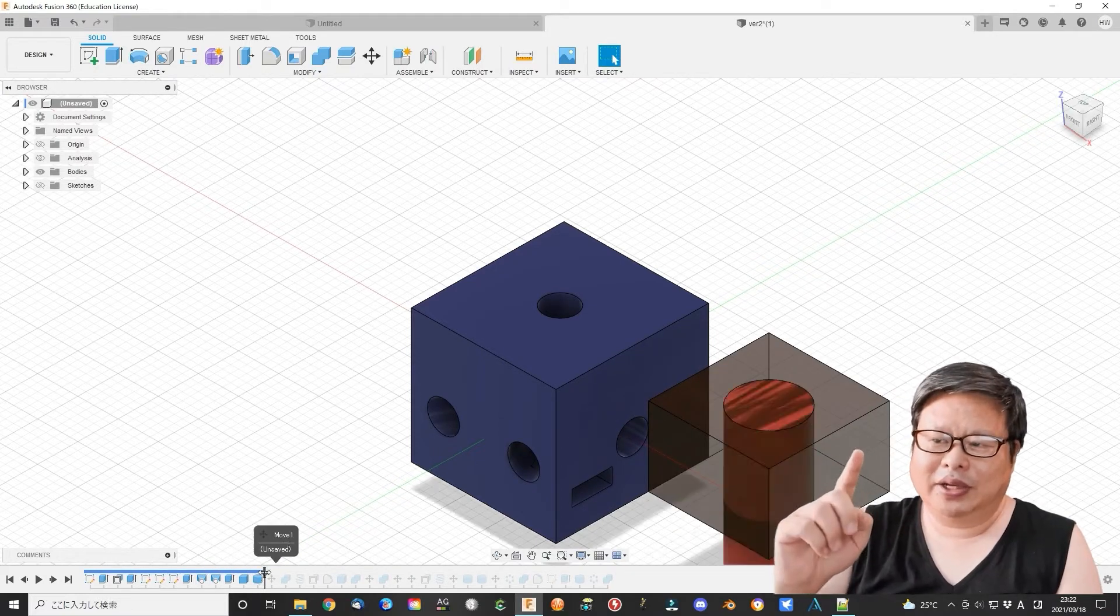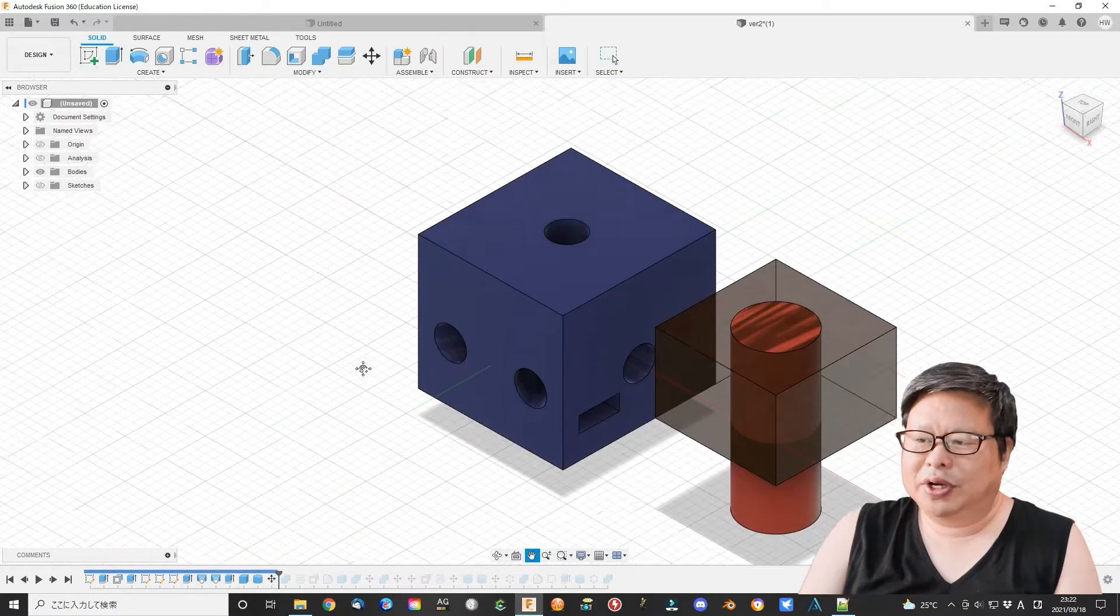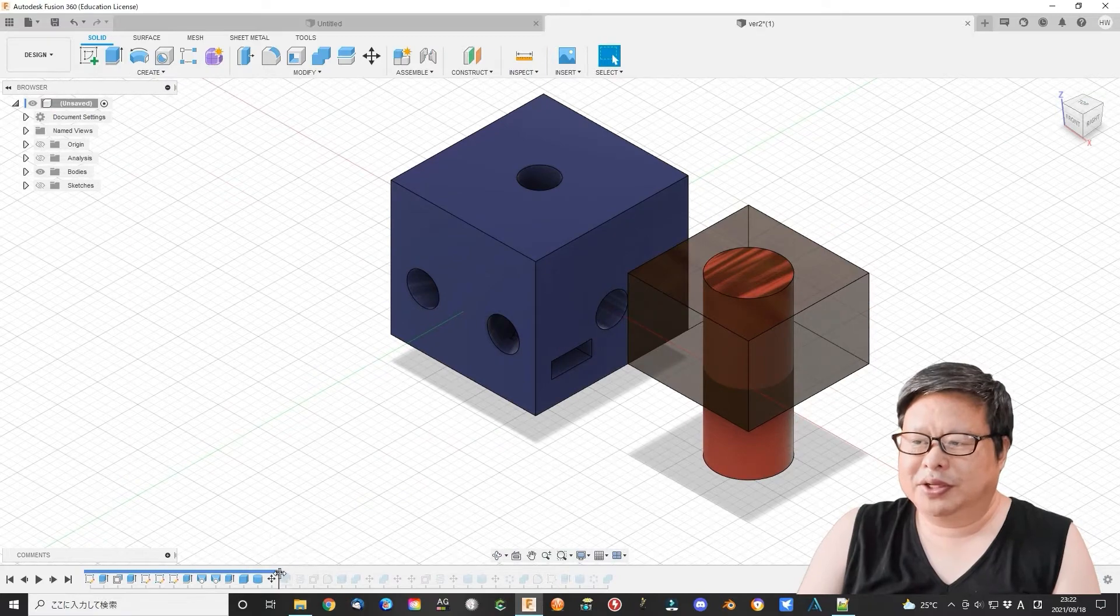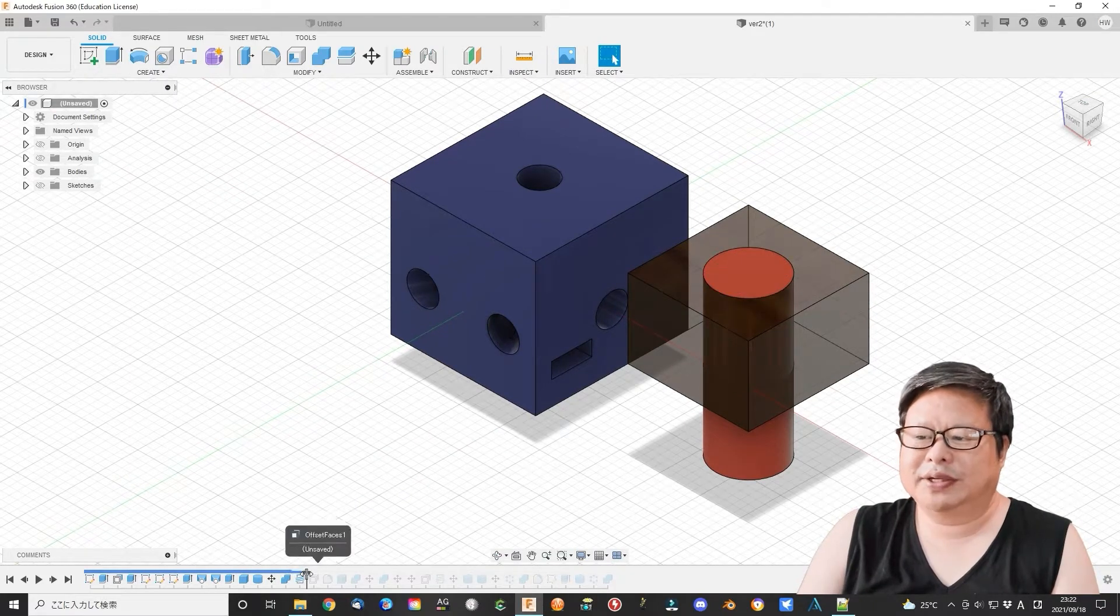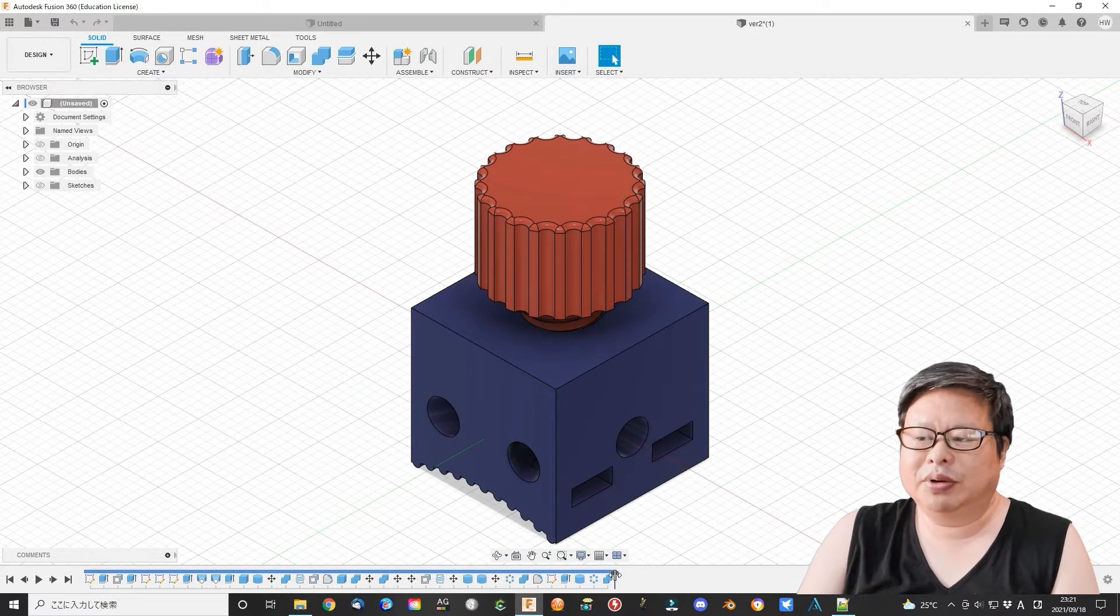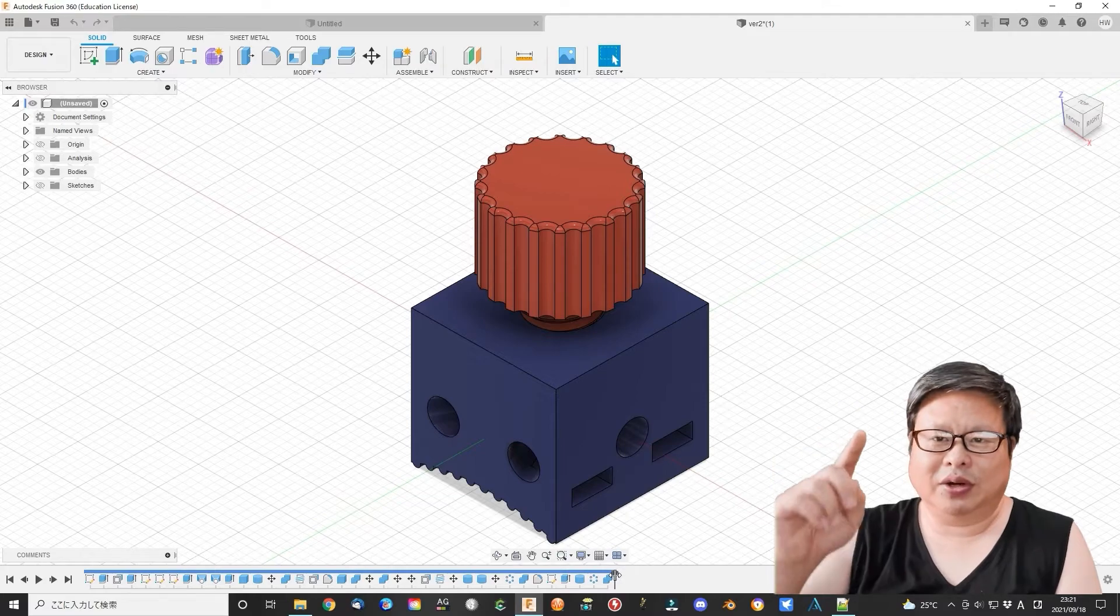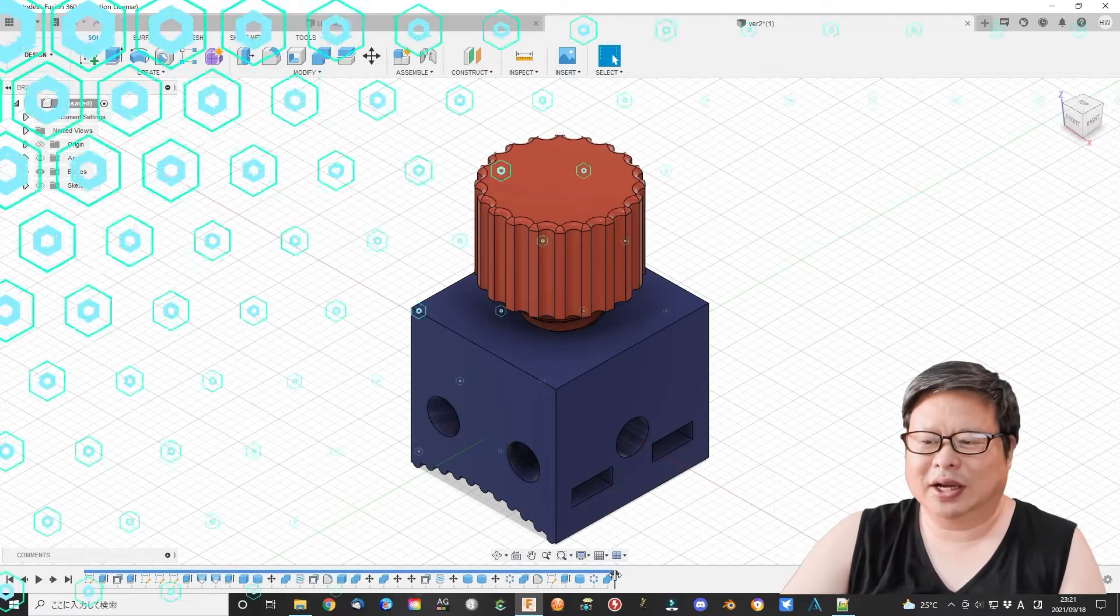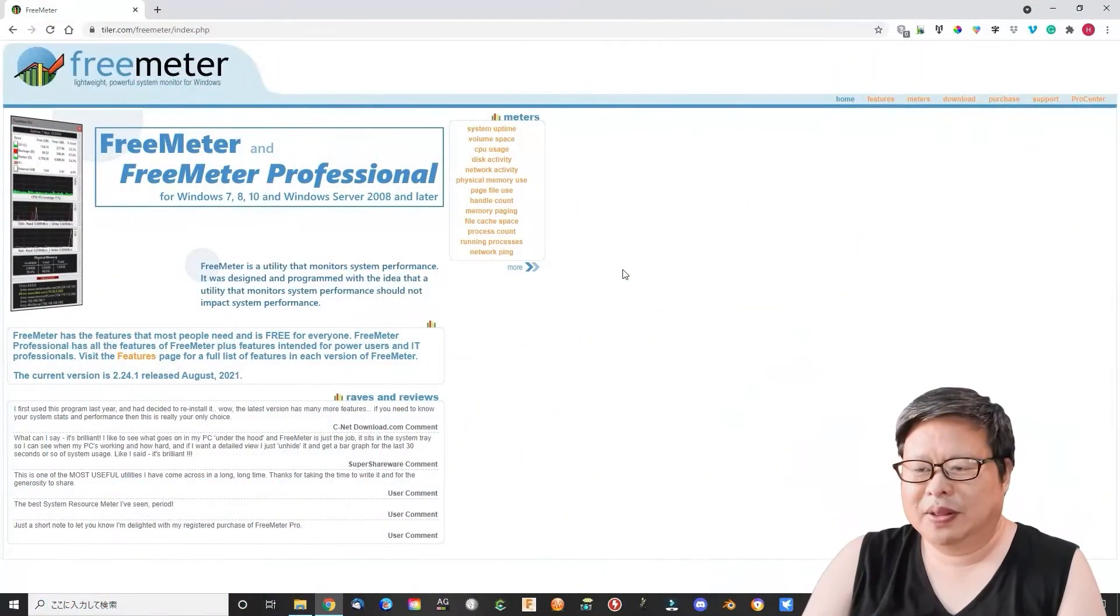Today I will tell you the difference between these two main processes in Fusion 360 through a very simple case. Stick around, let's start.